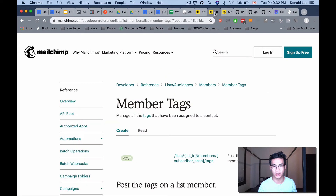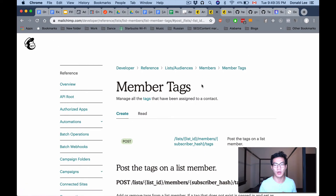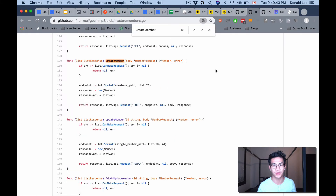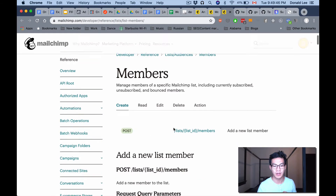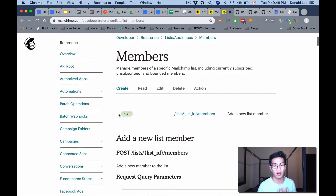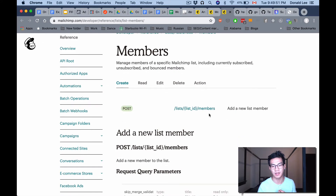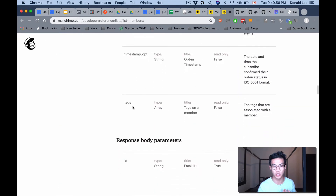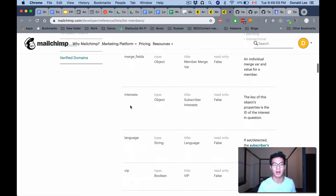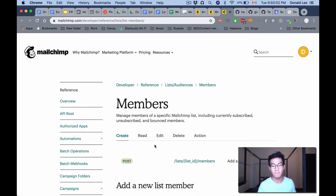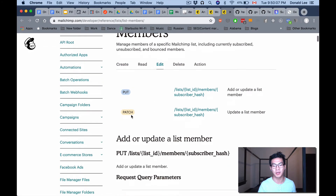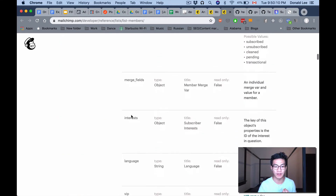Looking at the MailChimp documentation — on create member we do a POST to /lists/{listId}/members and you can see that create accepts tags as a parameter, which is great. But here's the weird thing: when we do an update using PUT or PATCH, they actually do not have a tags array.